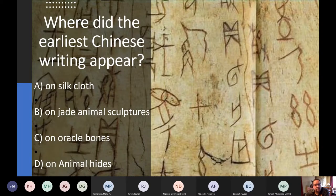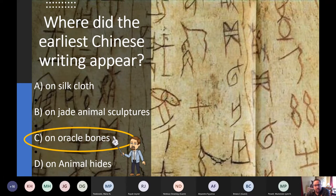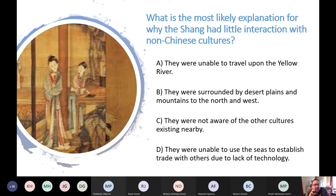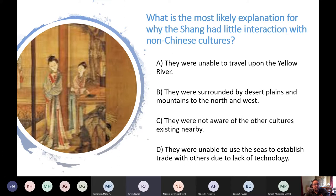Where did the earliest Chinese writing appear? The answer is C — on oracle bones. And the most likely explanation for why the Shang had little interaction with non-Chinese cultures is B: they were surrounded by desert plains and mountains to the north and west.